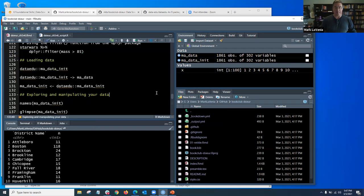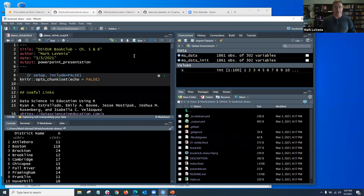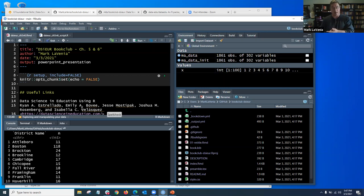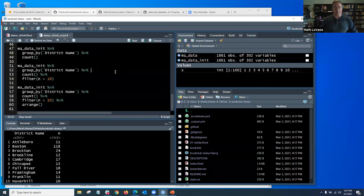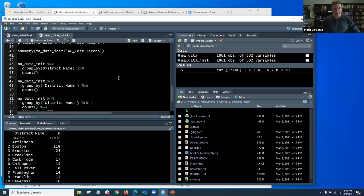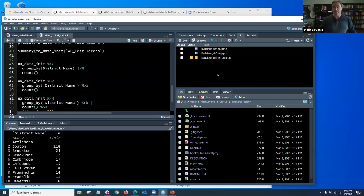I created an R Markdown file which, when I knit it using this icon, creates the PowerPoint. So there's two files: my R Markdown and then the PowerPoint it creates. I also created a script I was using for demoing, so three files total. Then if you go to Git, you're going to see how your local copy is out of sync with your branch on GitHub.